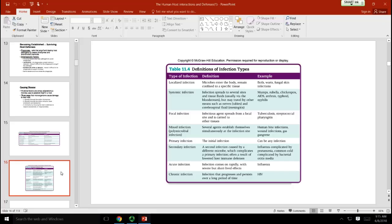A primary infection is the disease itself — for example, chickenpox caused by the varicella zoster virus. You never really get rid of chickenpox; the virus can stay in your system dormantly for a very long time. Later you can have a sequelae infection from that same virus, which would be called shingles.